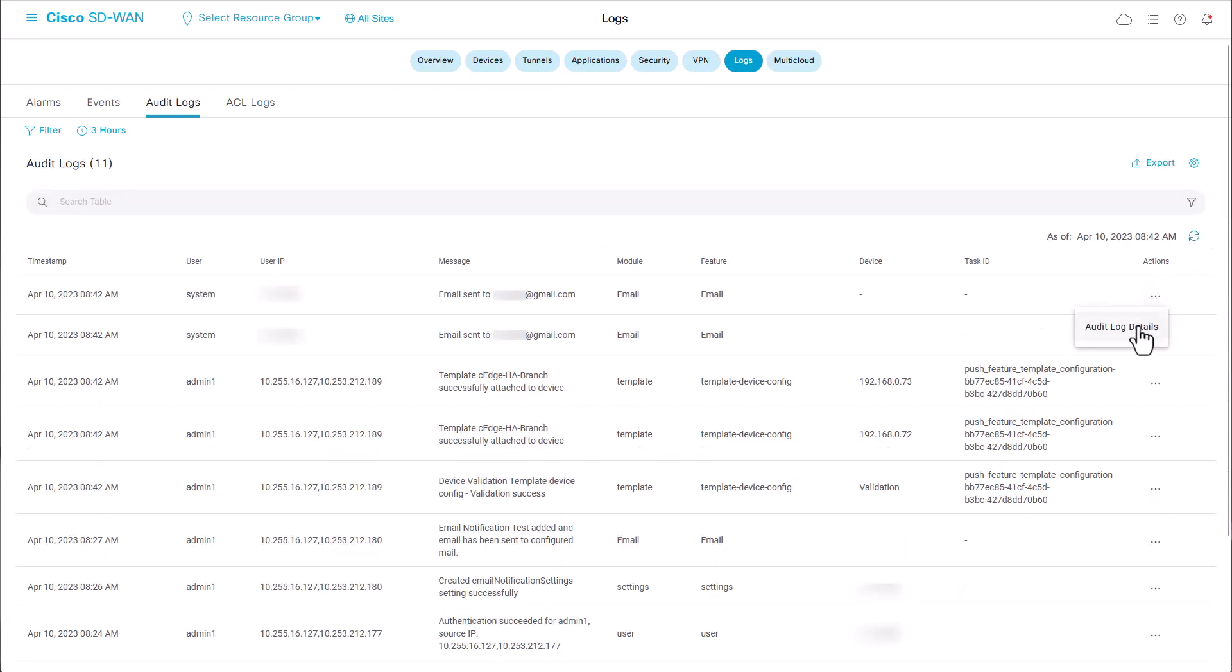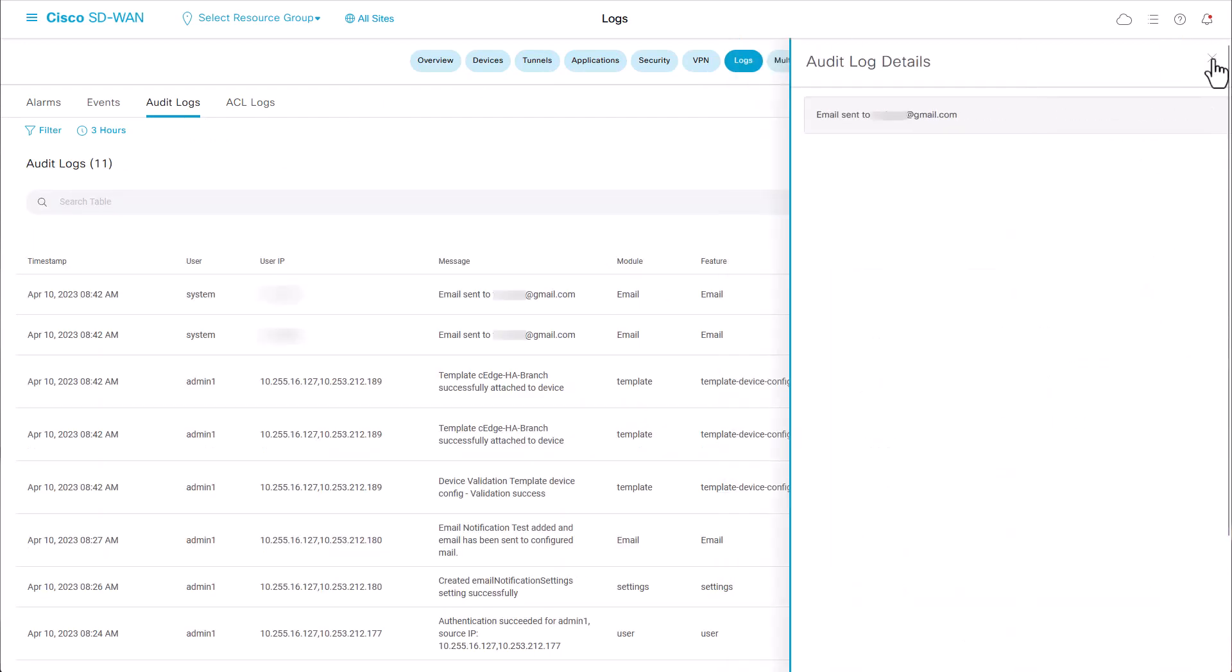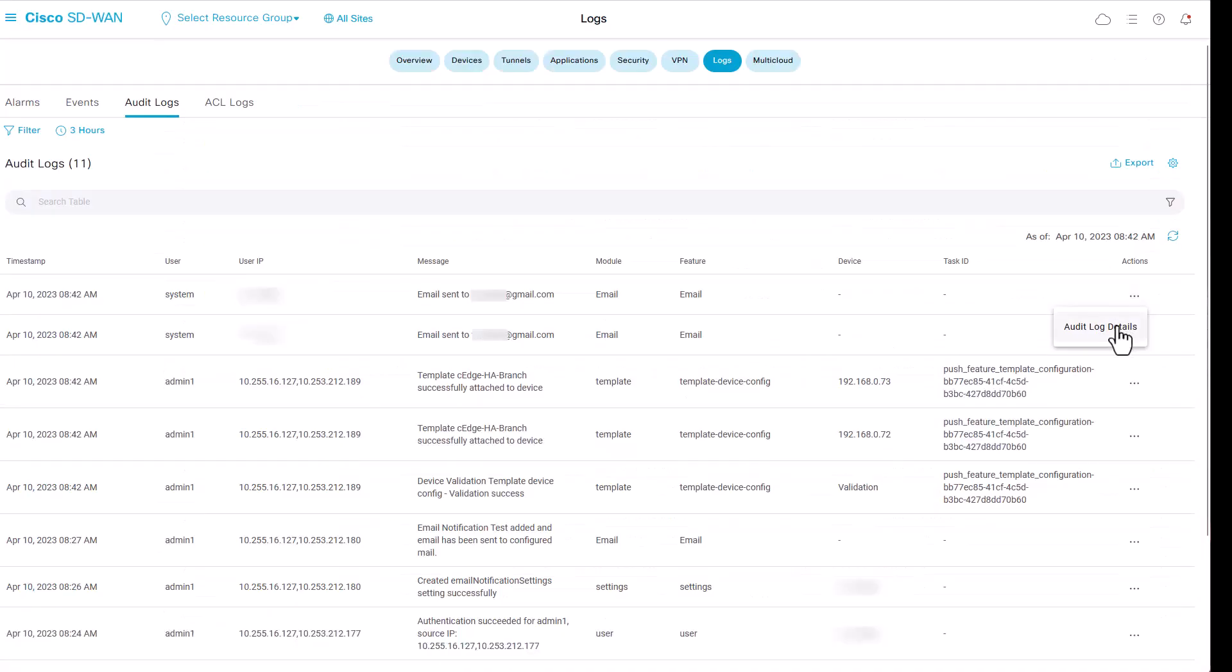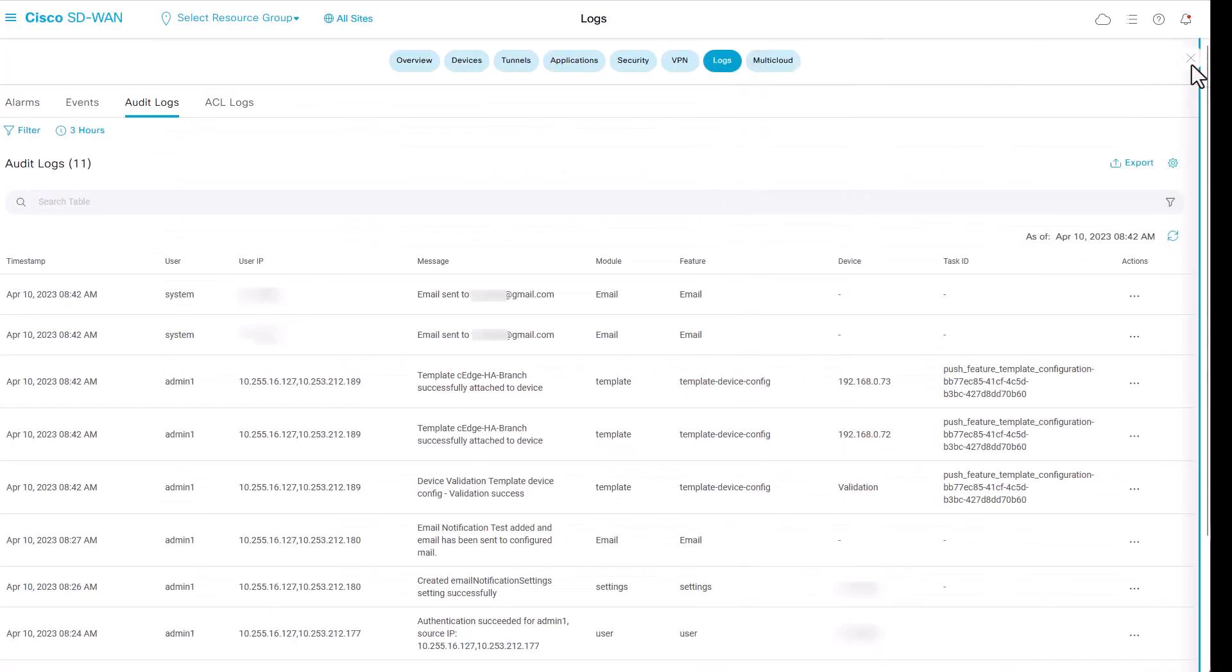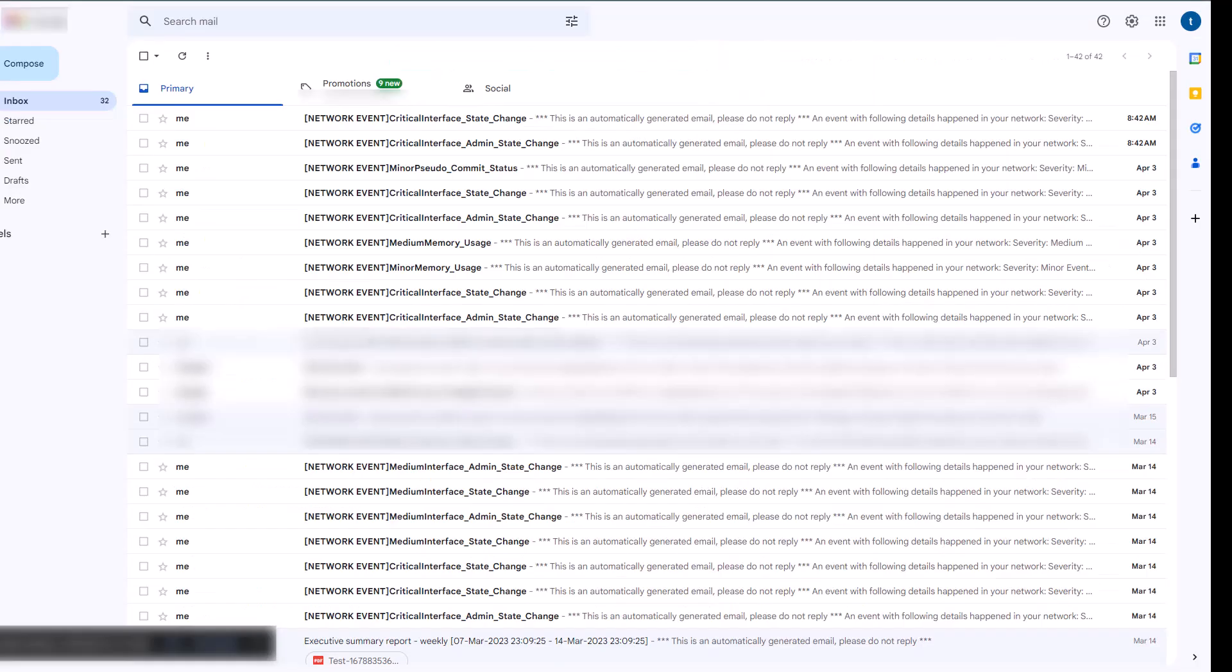In case of failure, you will see email failed logs. If the email sending is successful, you will receive an email in your inbox.